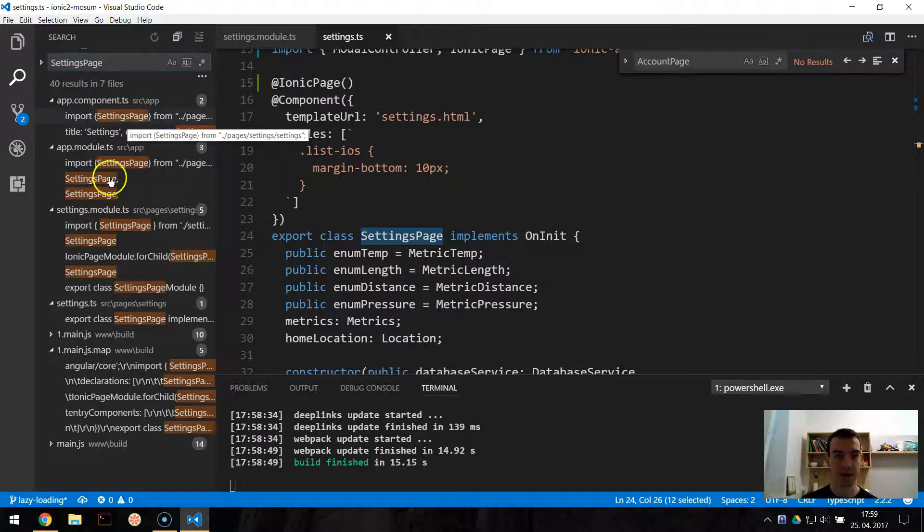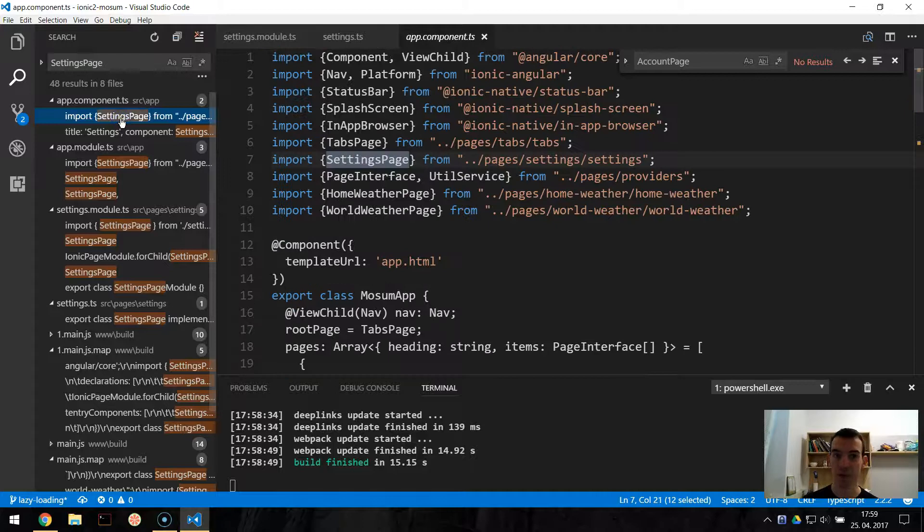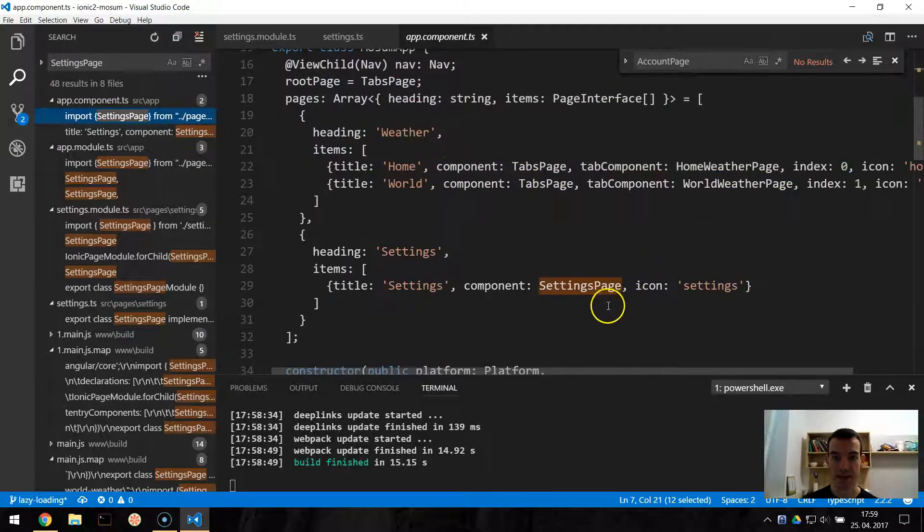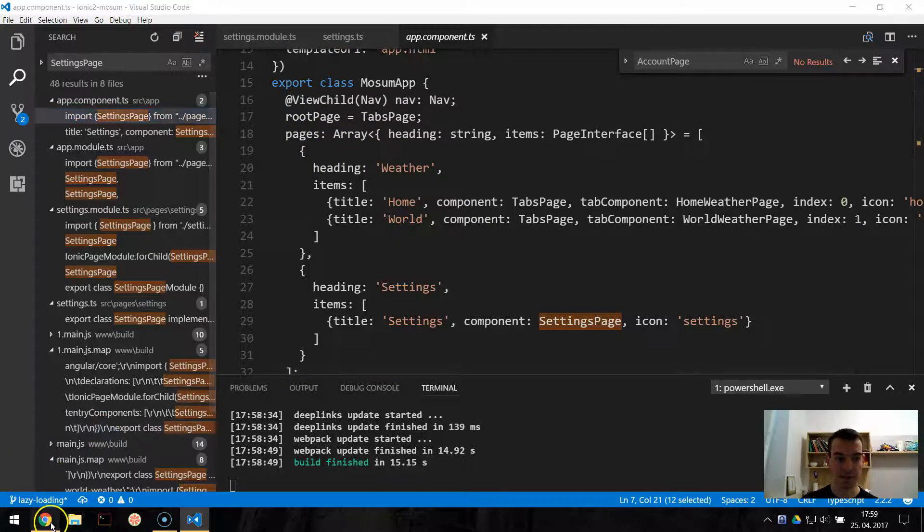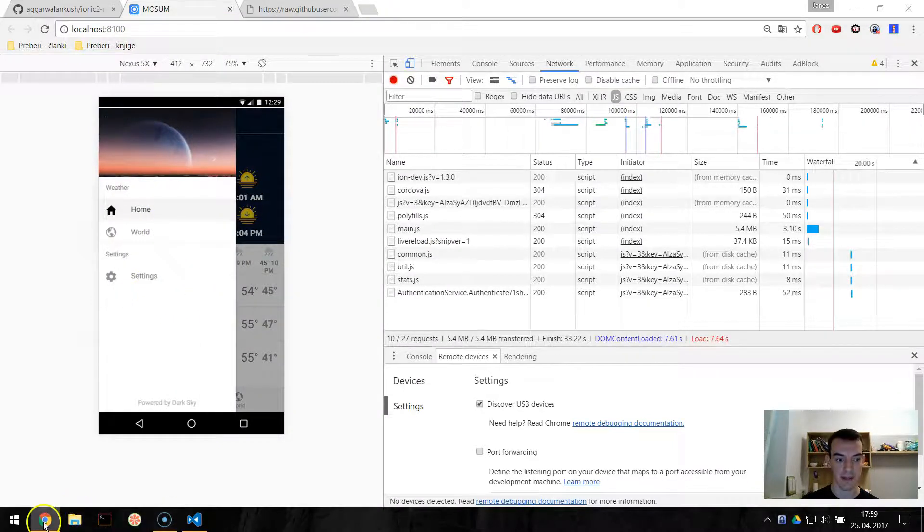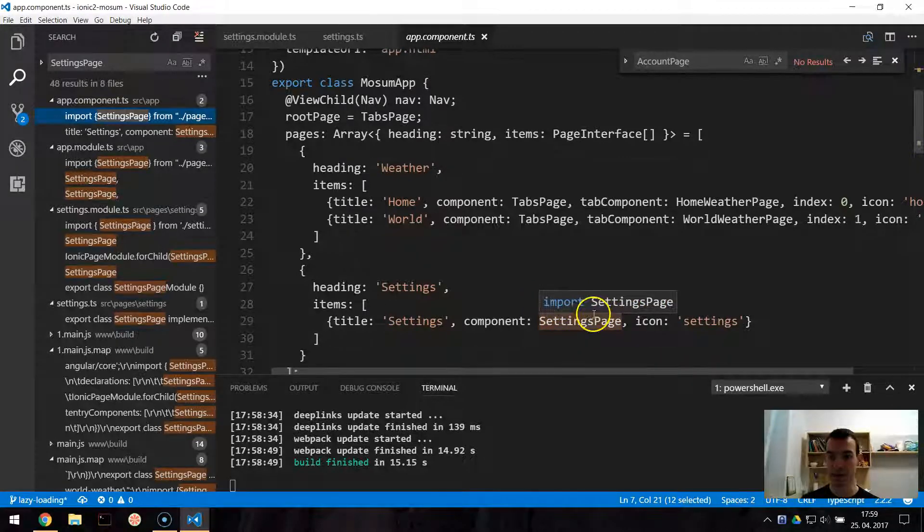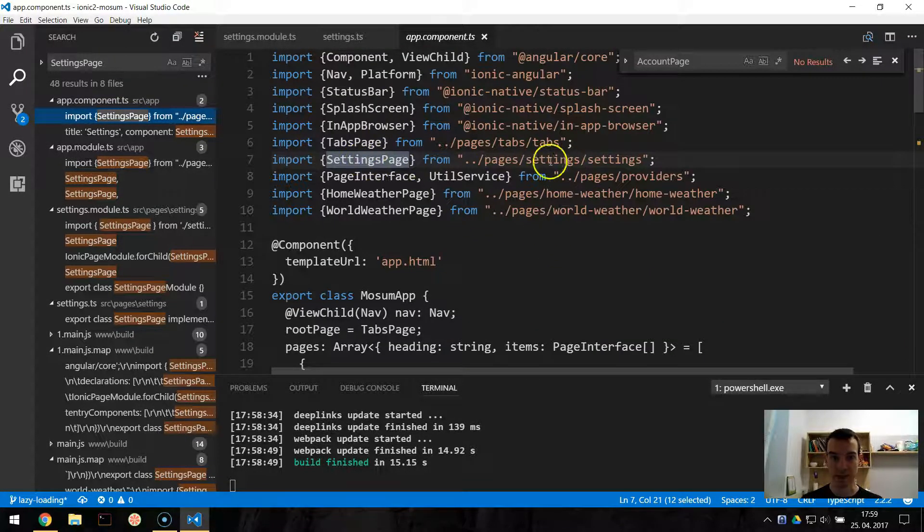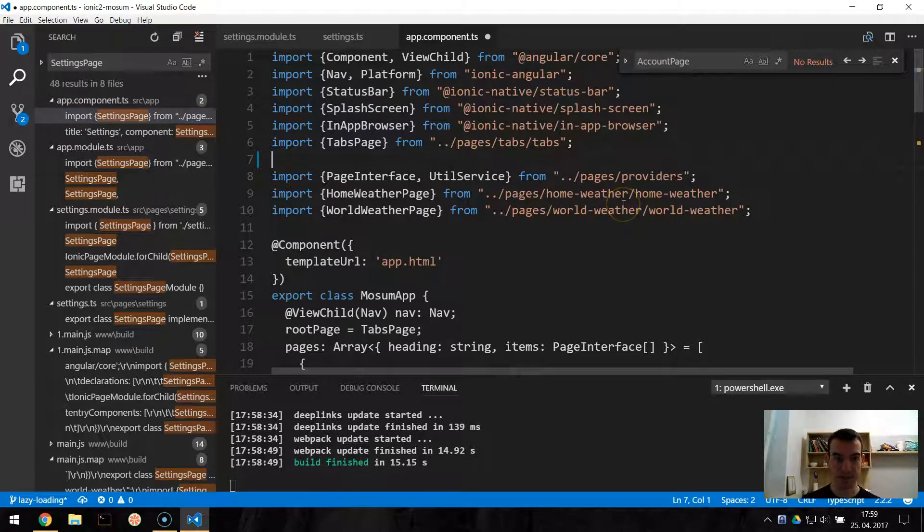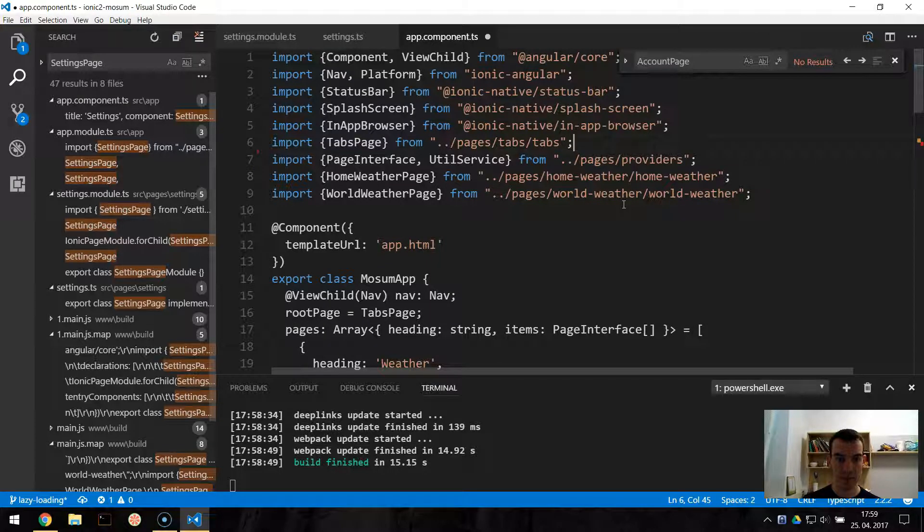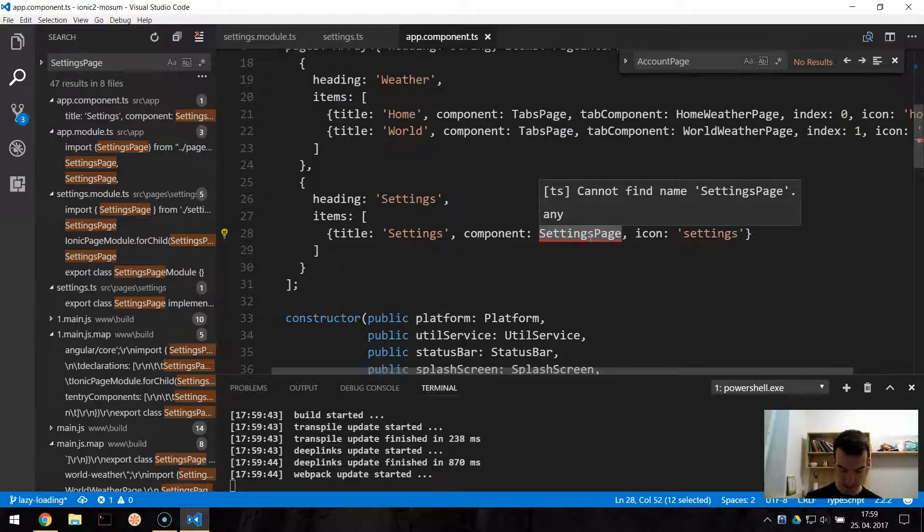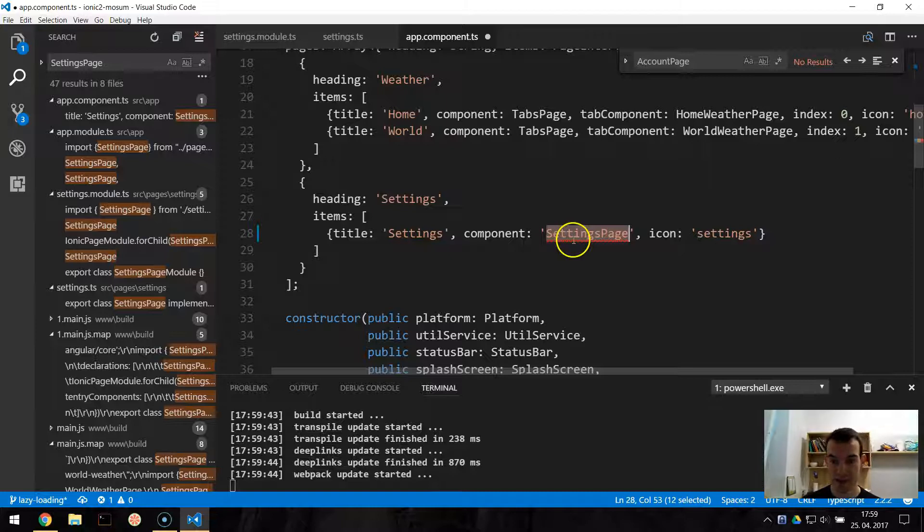So in app-component.ts we have this settings page. So we have this pages navigation on the left. And here is the settings. We need to convert this to be a string so it will be lazily loaded. Now it's imported from this settings page. So we are deleting this import. And then under settings we are just putting it in a string, like this. Parentheses and saving.